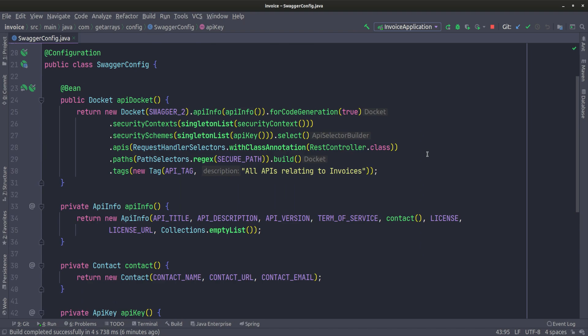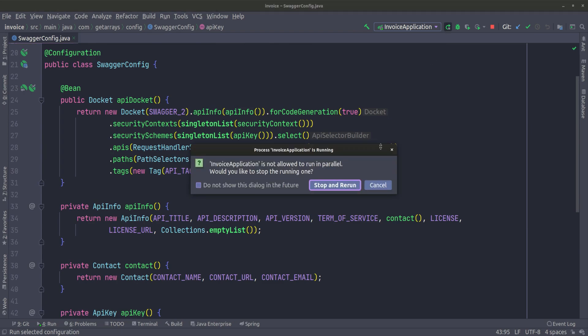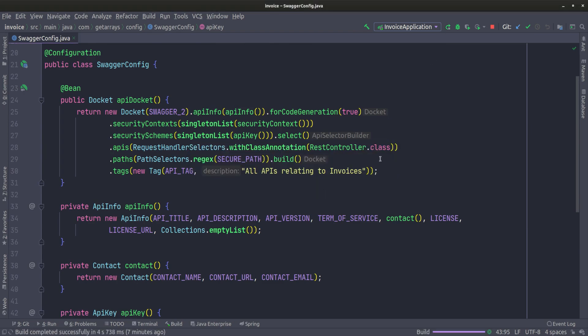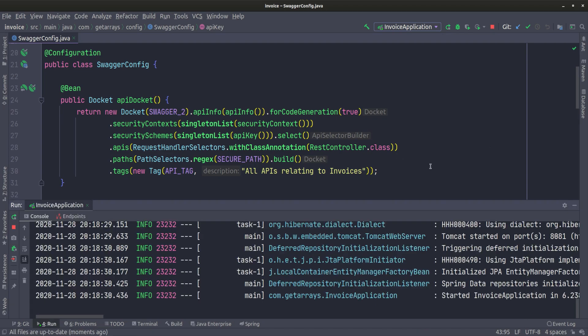I'm going to start or restart the application, and then take a look in the browser. I'll click up here and stop and rerun, letting the application come up. And the application is up.